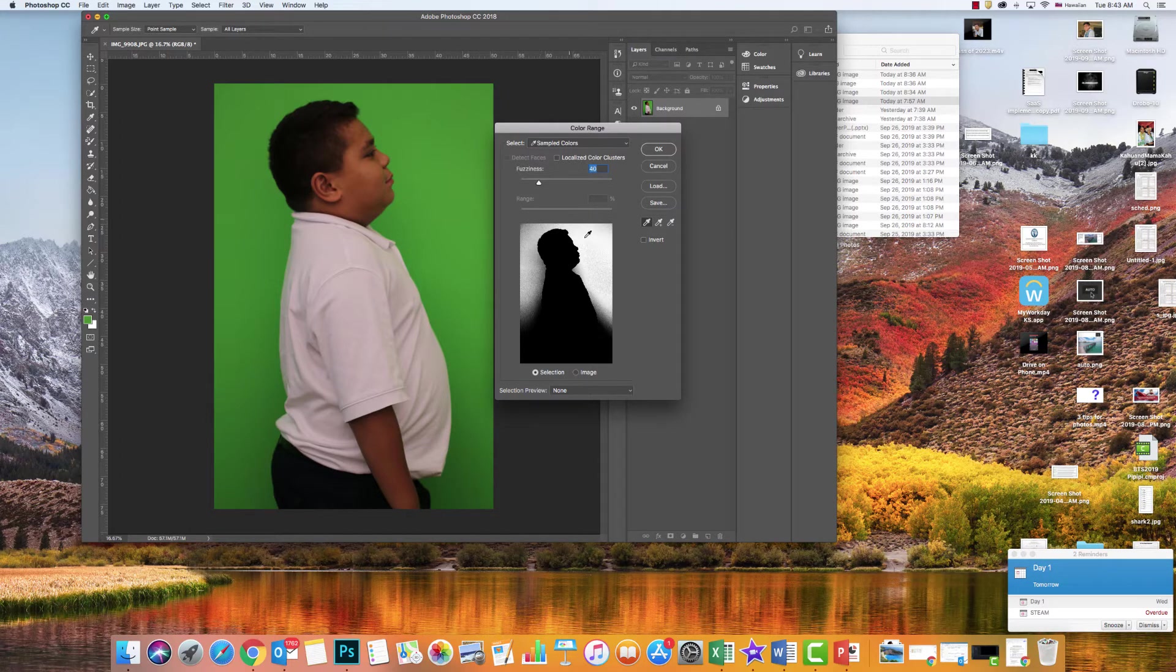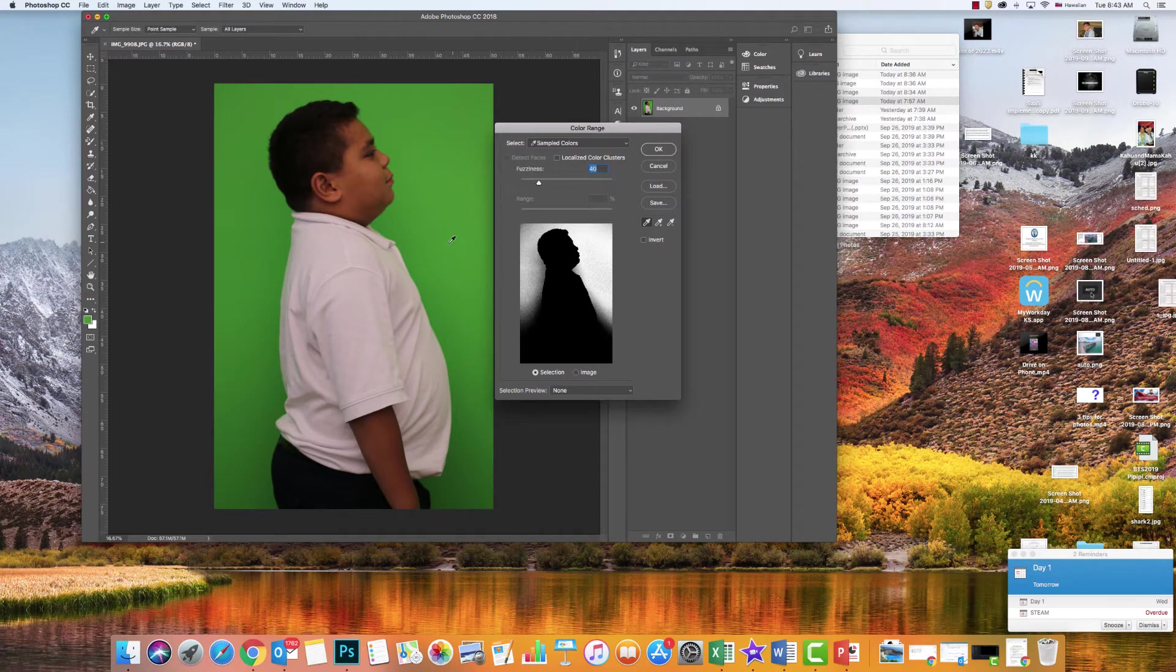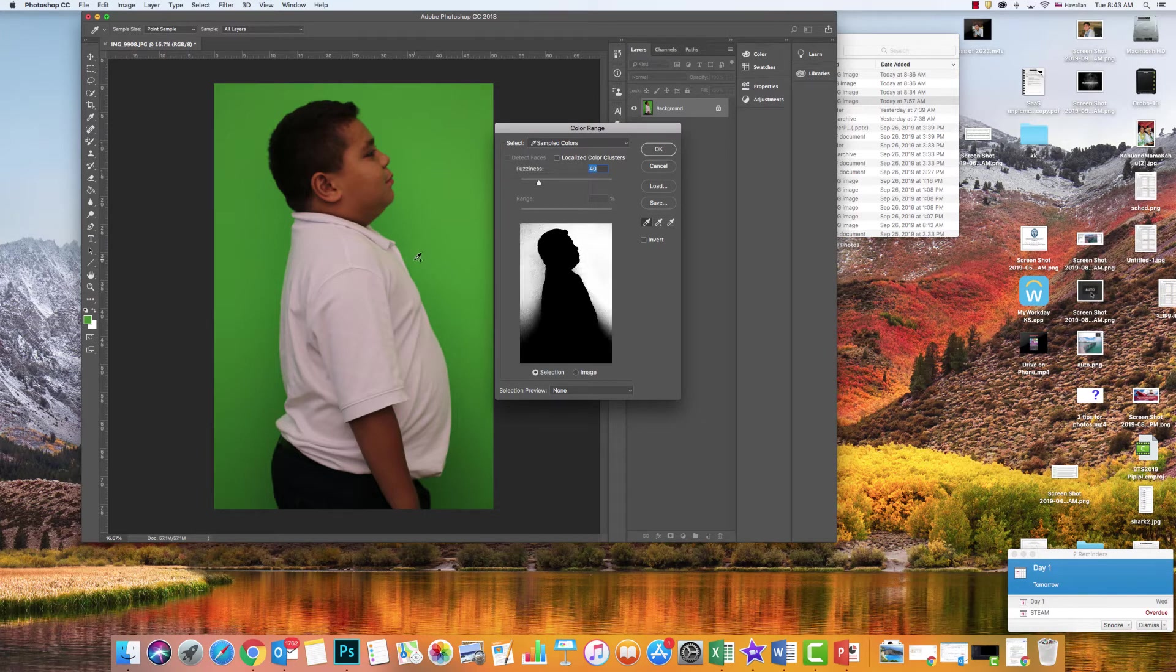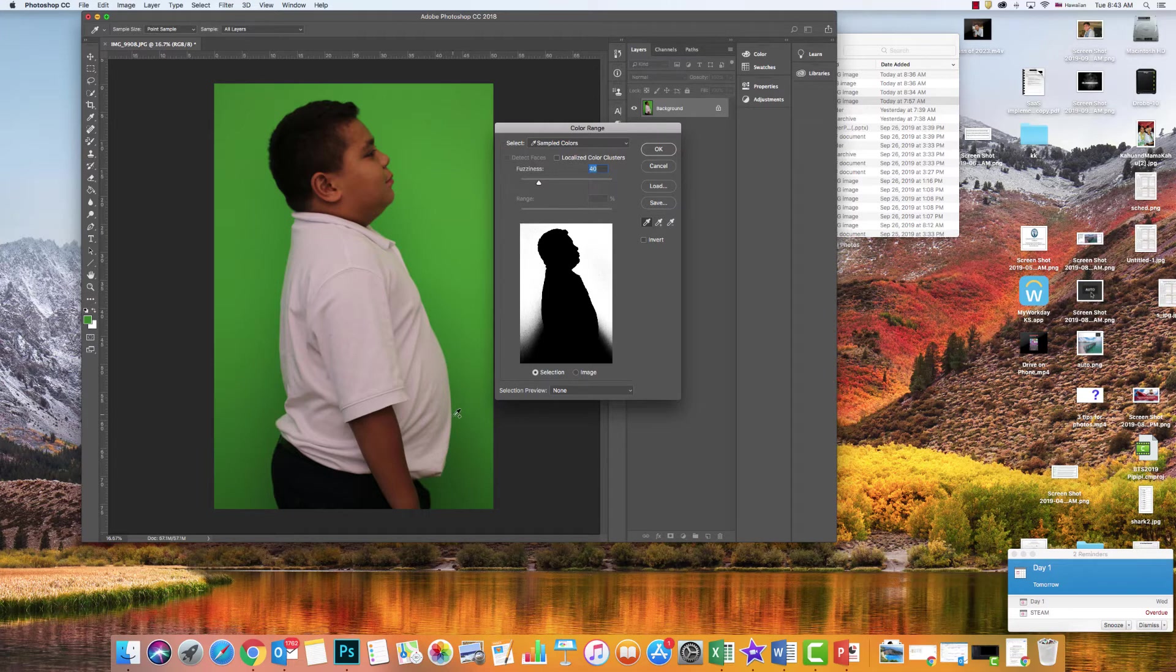Now what I want you guys to notice is right in here, it's not all selected because this green is like a range of greens. So I want to get all of that background white here. I'm going to hold down the shift key and click close to IU, close to his body.